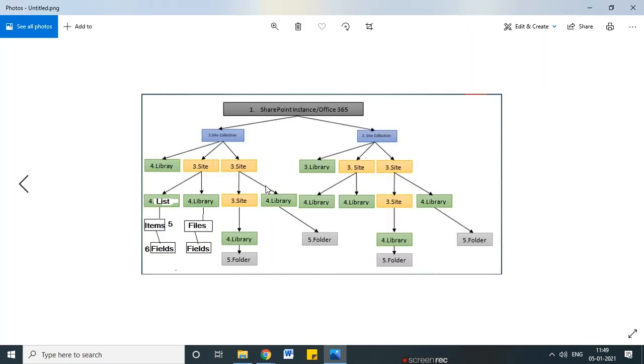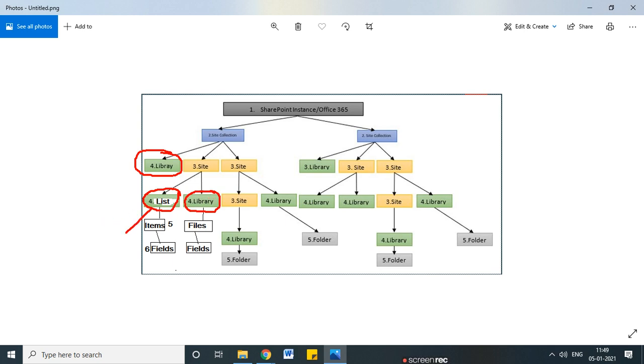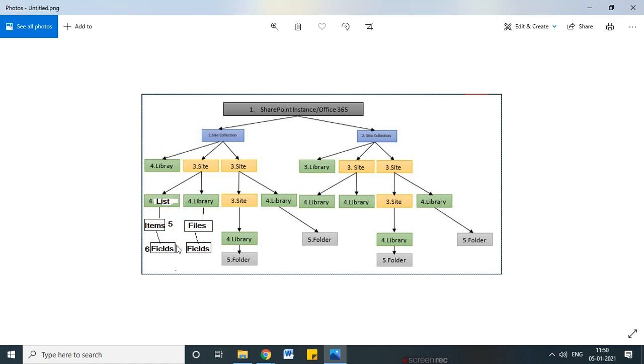Now moving ahead — if we drill down below the list and library, there are items. If I want to give a user permission on a specific item, as of now we have restricted permission to the specific document library or list. But sometimes there are multiple items and I want to grant permission on a specific item but not on the remaining items or files. So how can you do that?